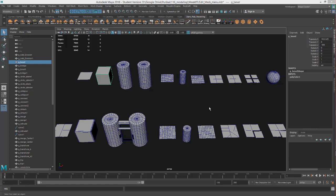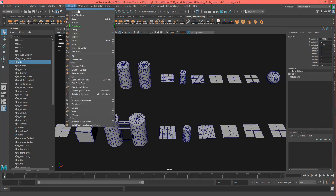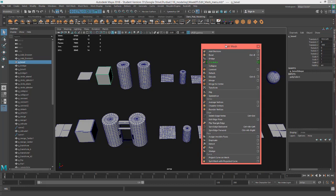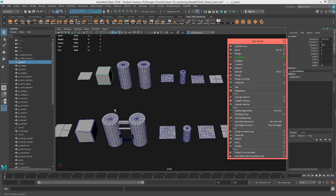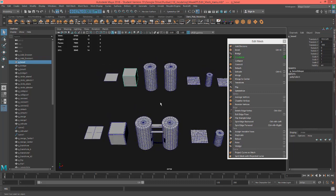Hey, this is Professor Triplett, and today we're going to go over the Edit Mesh menu. This is the Edit Mesh menu, and we are not going to look at every single option in each one of these objects, but what we are going to do is look at the basic functionality for modeling. If you want a more in-depth look at every single option, please see the documentation. This is kind of an overview.